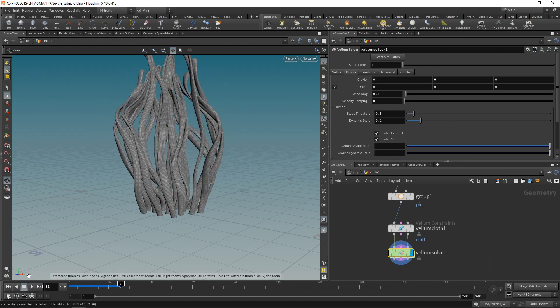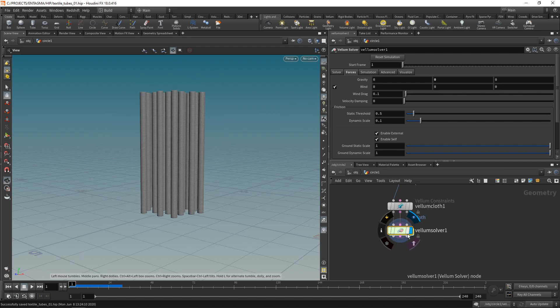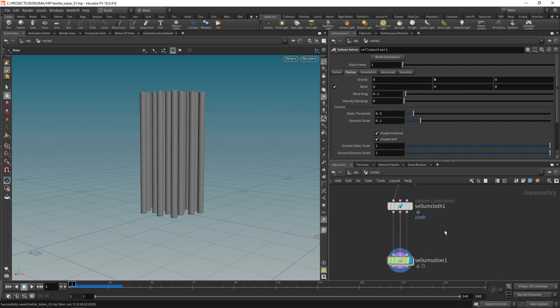And while this is looking more promising we are seeing a bunch of problems here. The major one being that those tubes kind of collapse into themselves into those flat strips here. So they are lacking this kind of internal pressure. Let's just reset our simulation and fix that by inserting another constraint called a strut constraint.